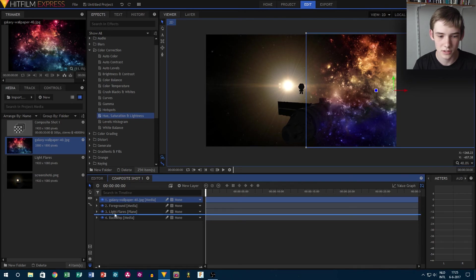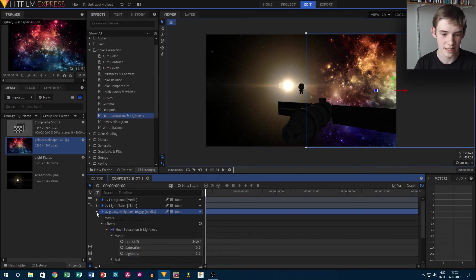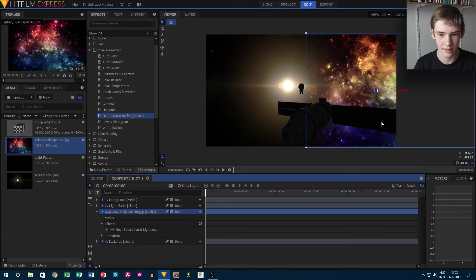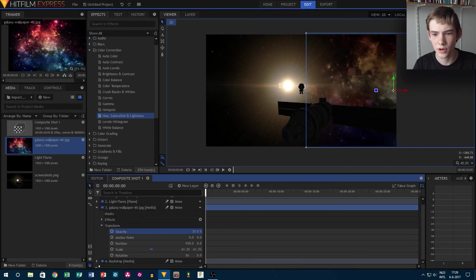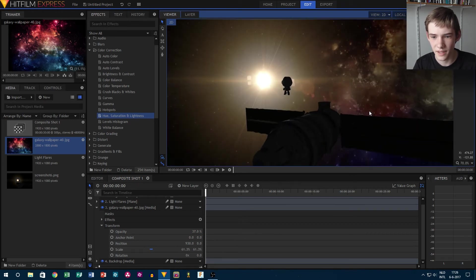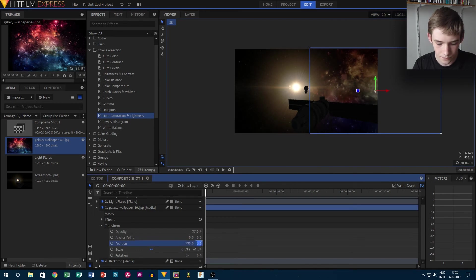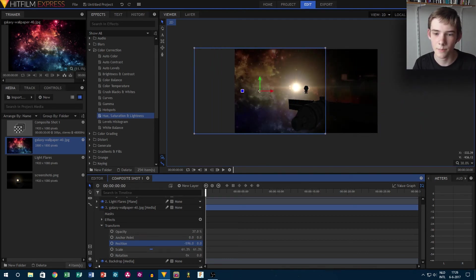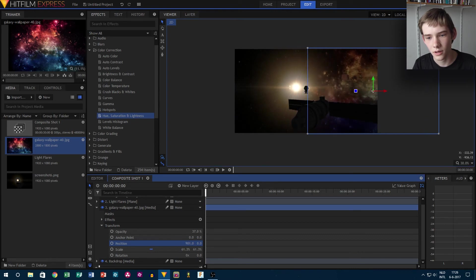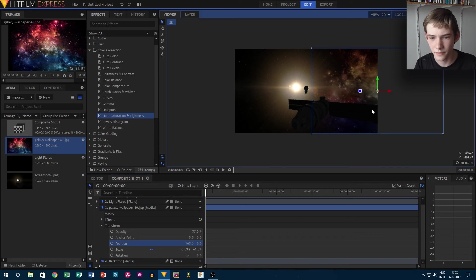Now we'll drag this behind the light flares. Here you have it kind of blending in — however this is really intense, and the spaceship in front of it doesn't look realistic. So that's why we're going to transform and then opacity, and kind of drag your opacity down. This is what you have. You can of course fool around with the position — I still think this position is the best. So then we have this — does that look good? Yeah, that looks actually really good.